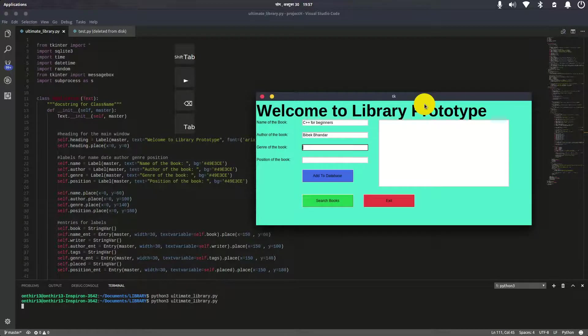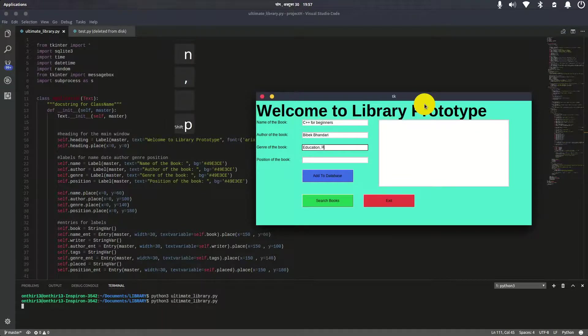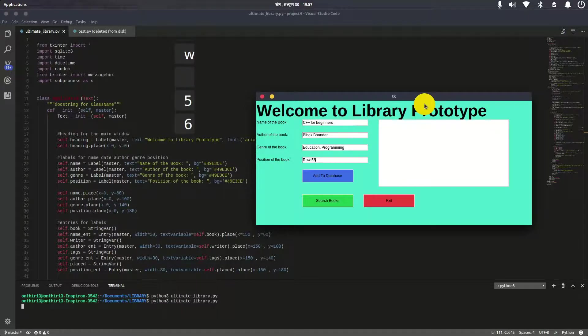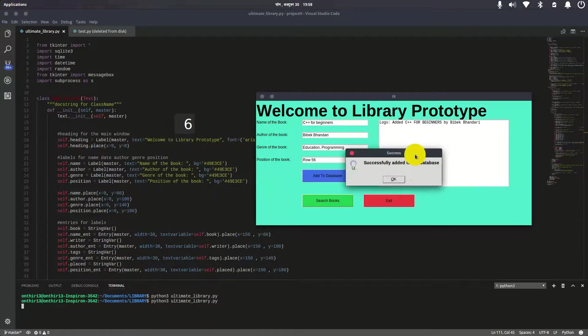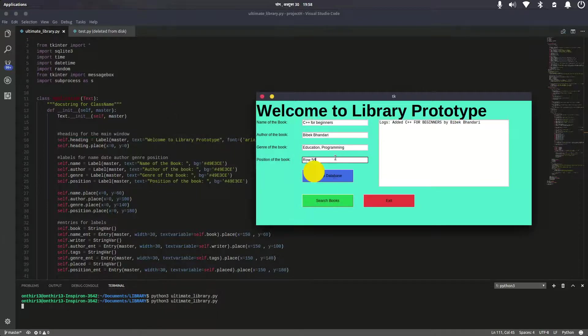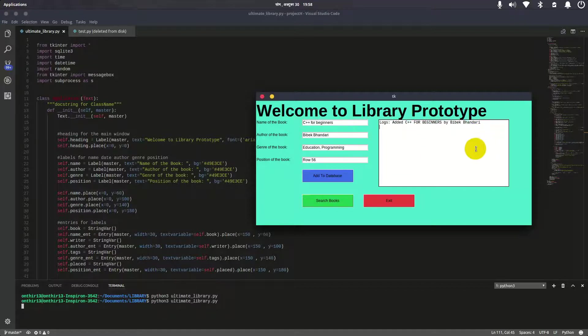For genre, I'll enter education programming. The position of the book is row 56—let's say we have a very big library. I'll add it to the database. As you can see, it says successfully added, and here are the logs showing 'added C++ for Beginners by Bifur Pandari.'